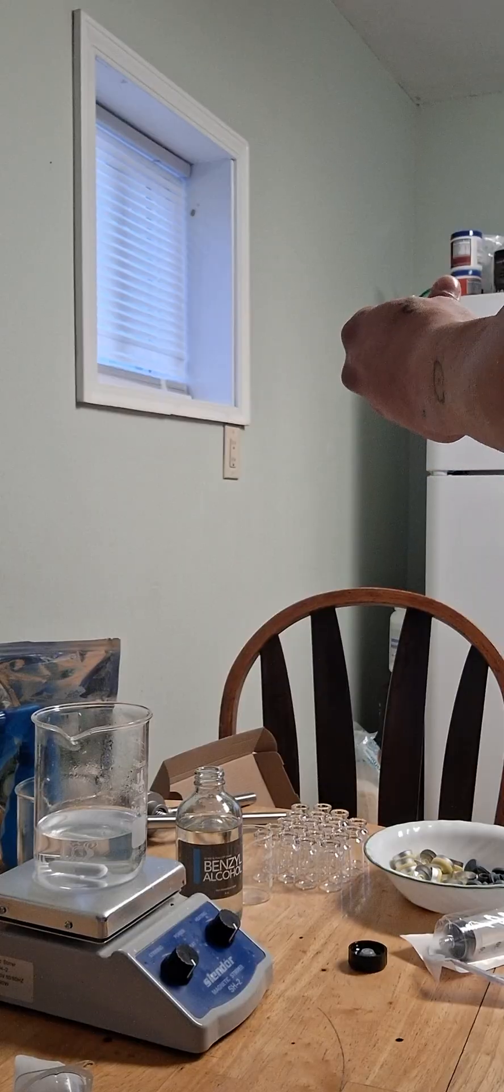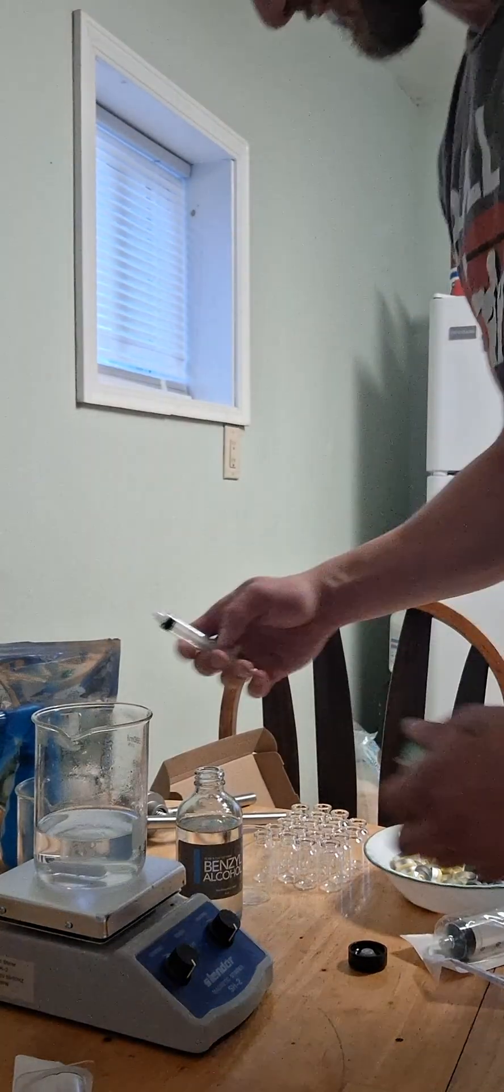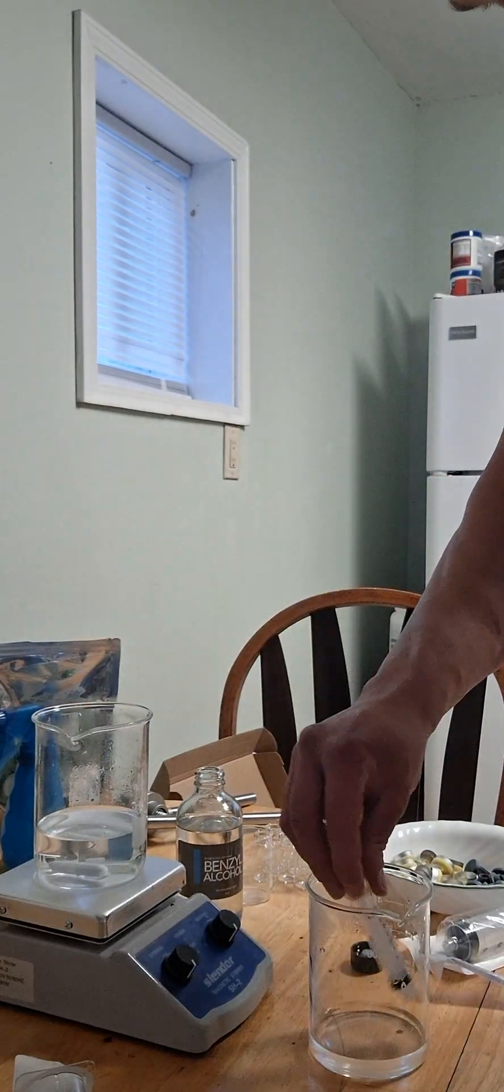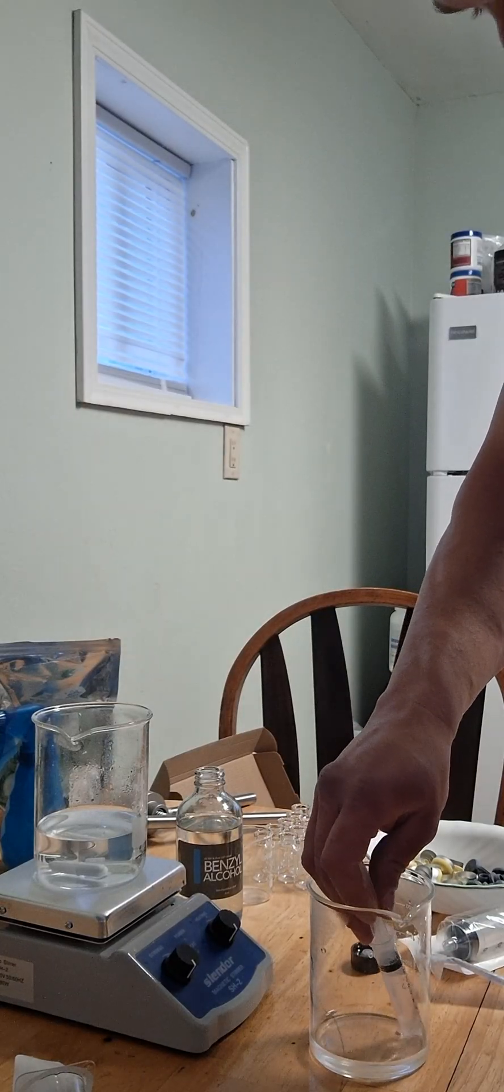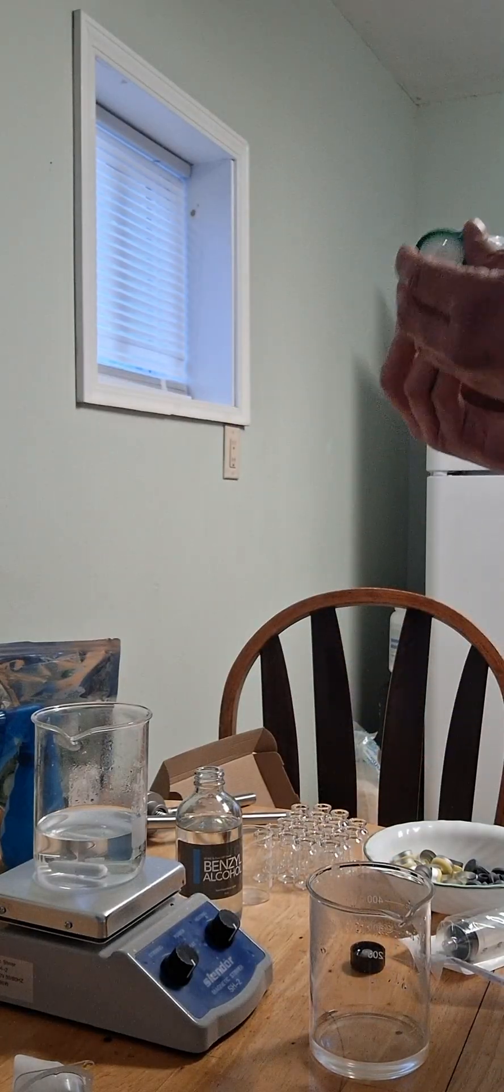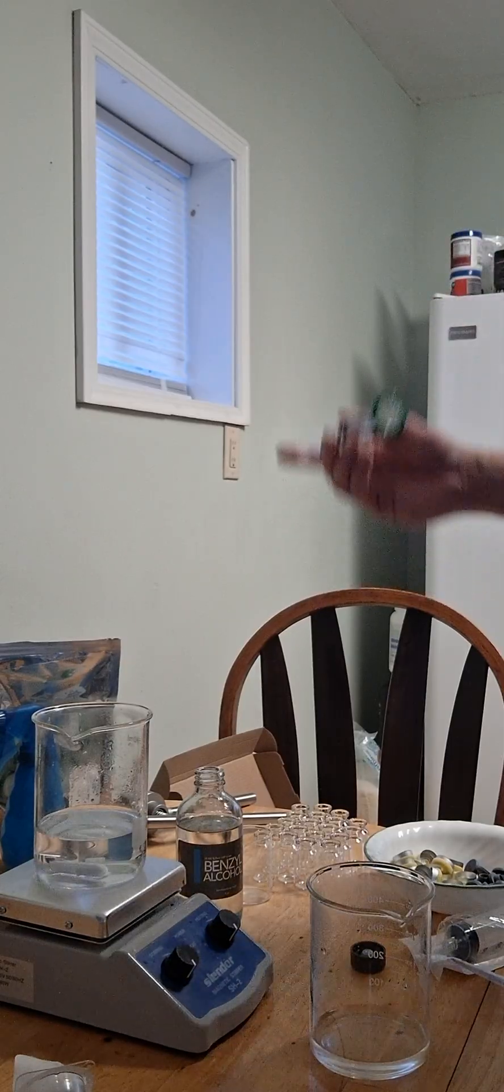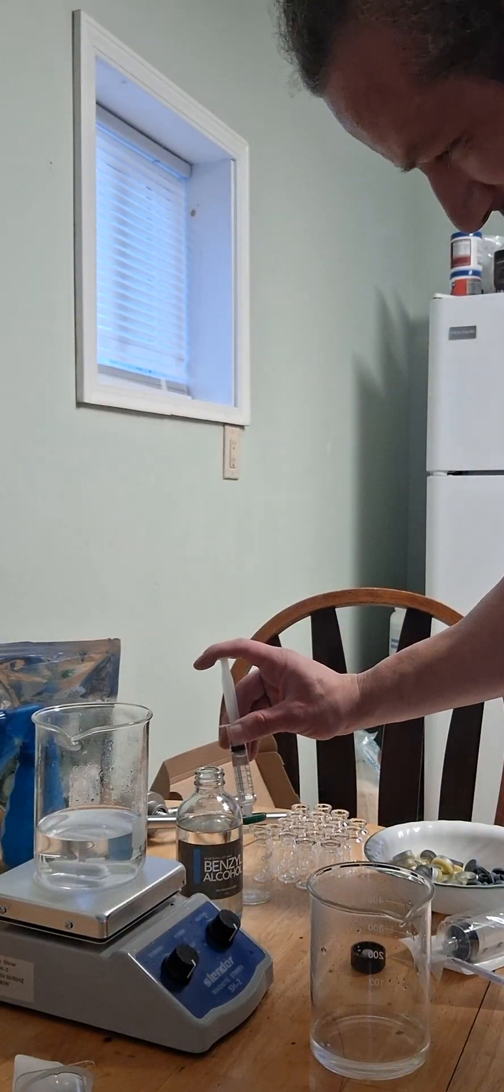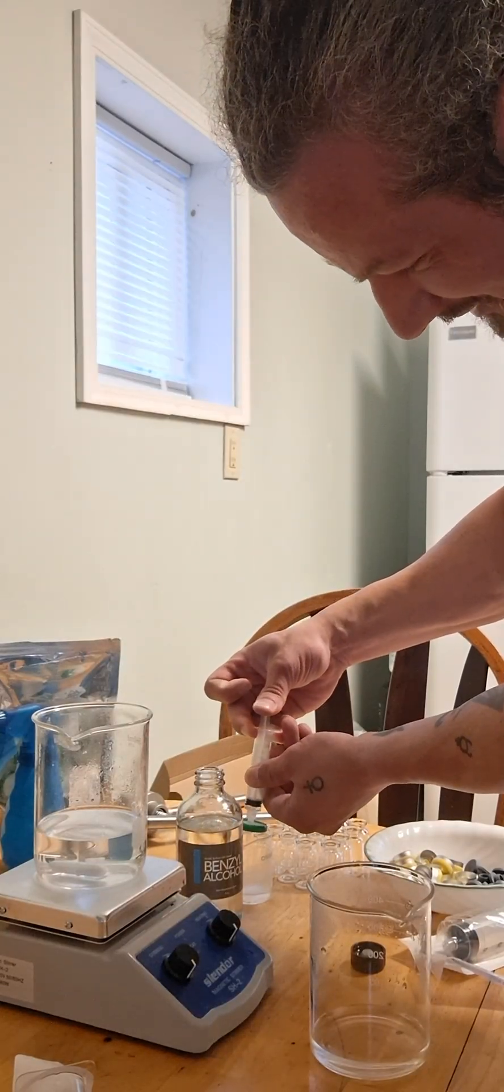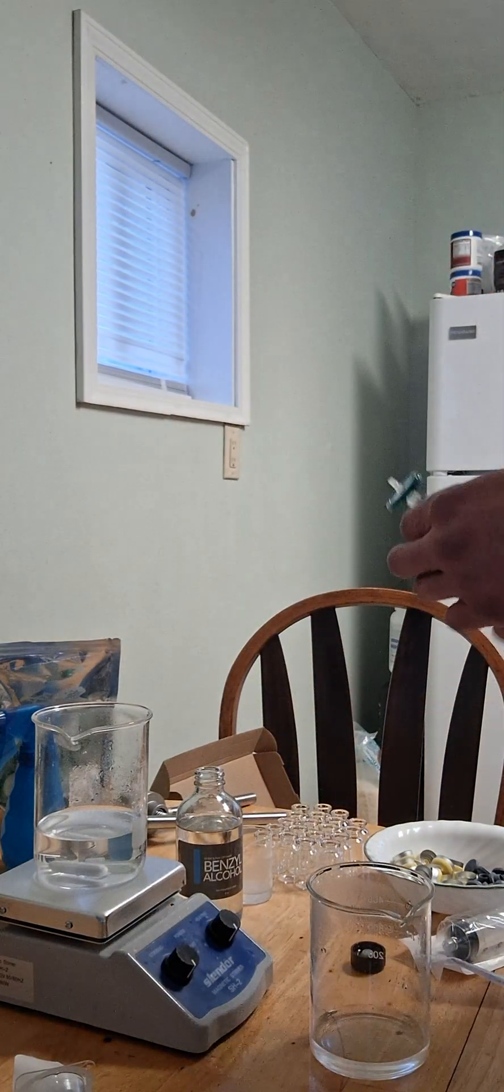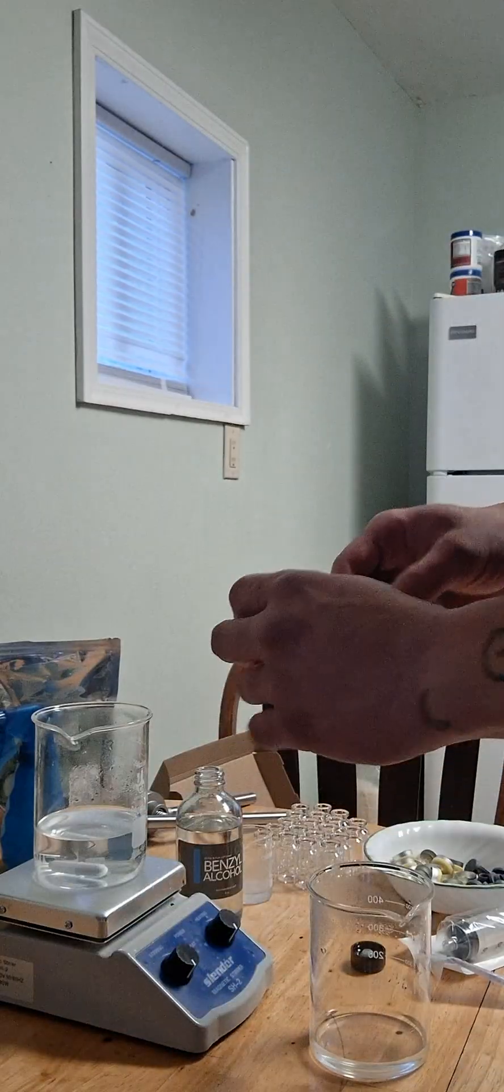And then what I do typically, just because I've noticed on some of them there is some particulate matter that's on the outside part of the filter, sometimes it'll go into the vial, so I just flush it with some of the distilled water. Use just a little bit of force, just kind of flush it through, and also it gets out the excess benzyl alcohol so that you're not getting an additional concentration there.